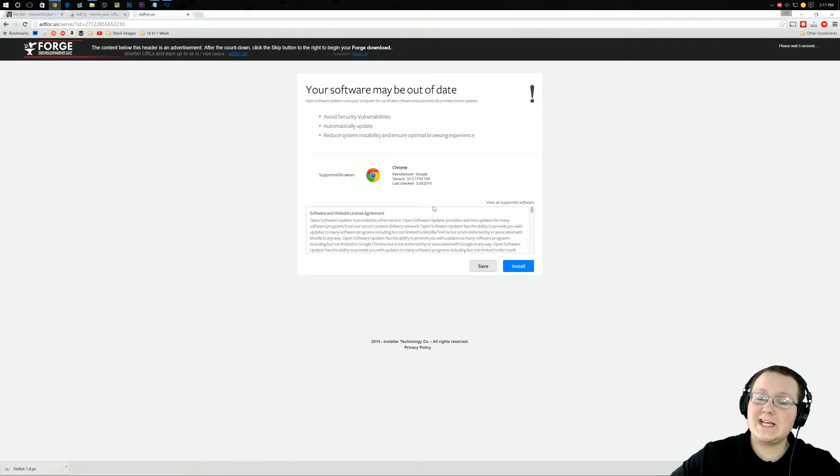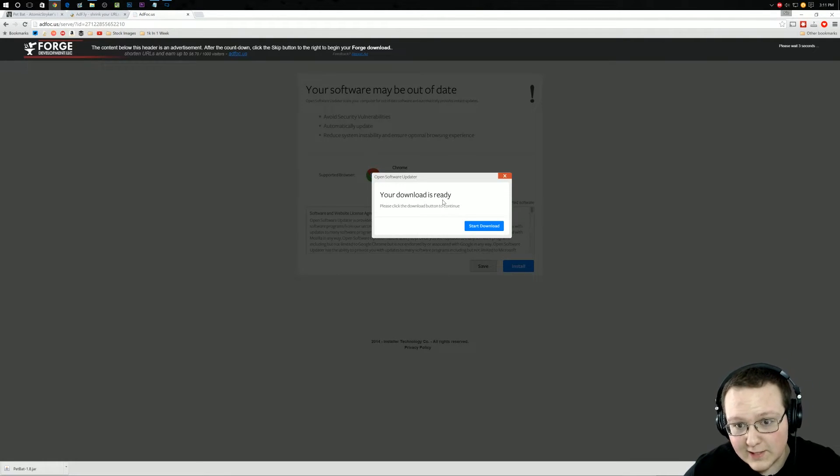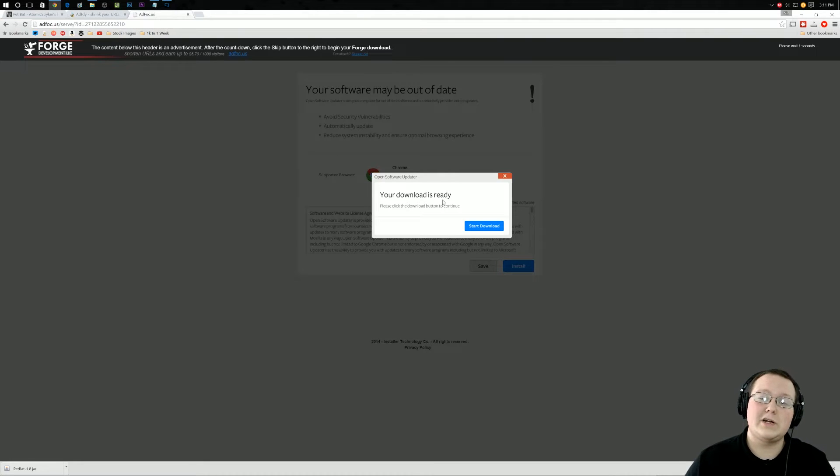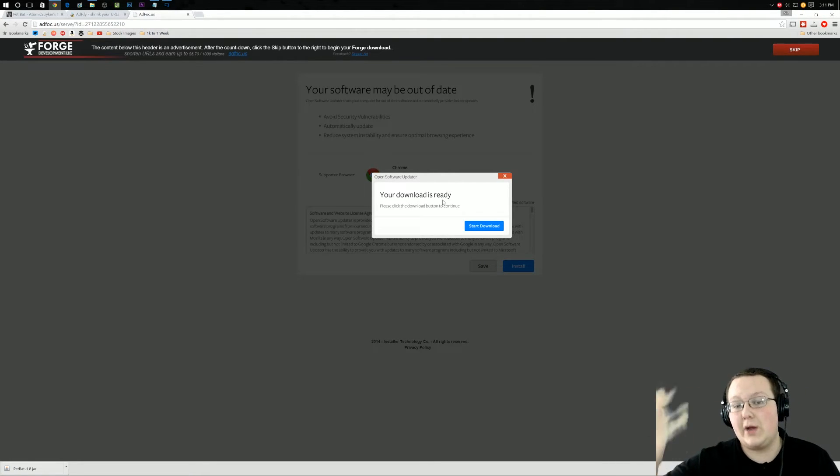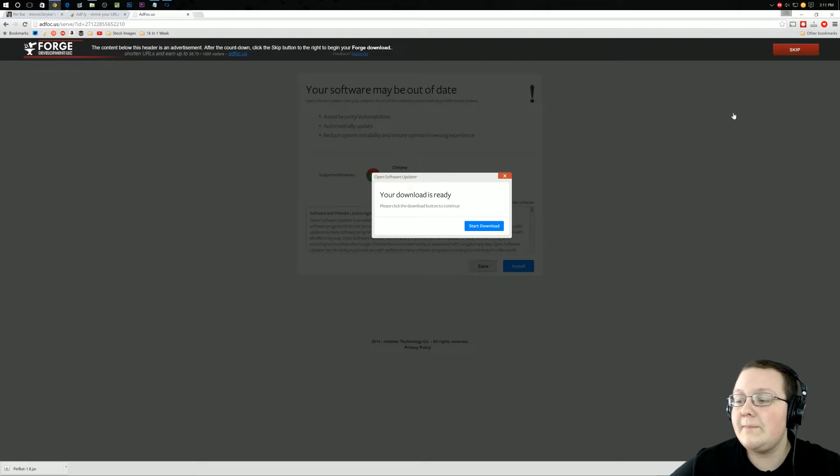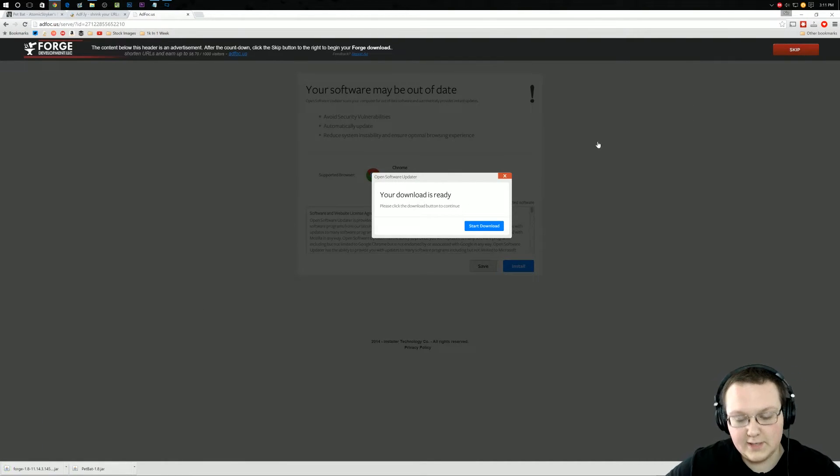Now go over to download recommended, click on installer, and it will take us off to AdFocus. Same thing as AdFly - if you have any issues, right click reload. If that doesn't work, Google enable cookies on your browser, go to the tutorials, come back and it should work. So let's go ahead and click skip and keep right down here, simple as that.